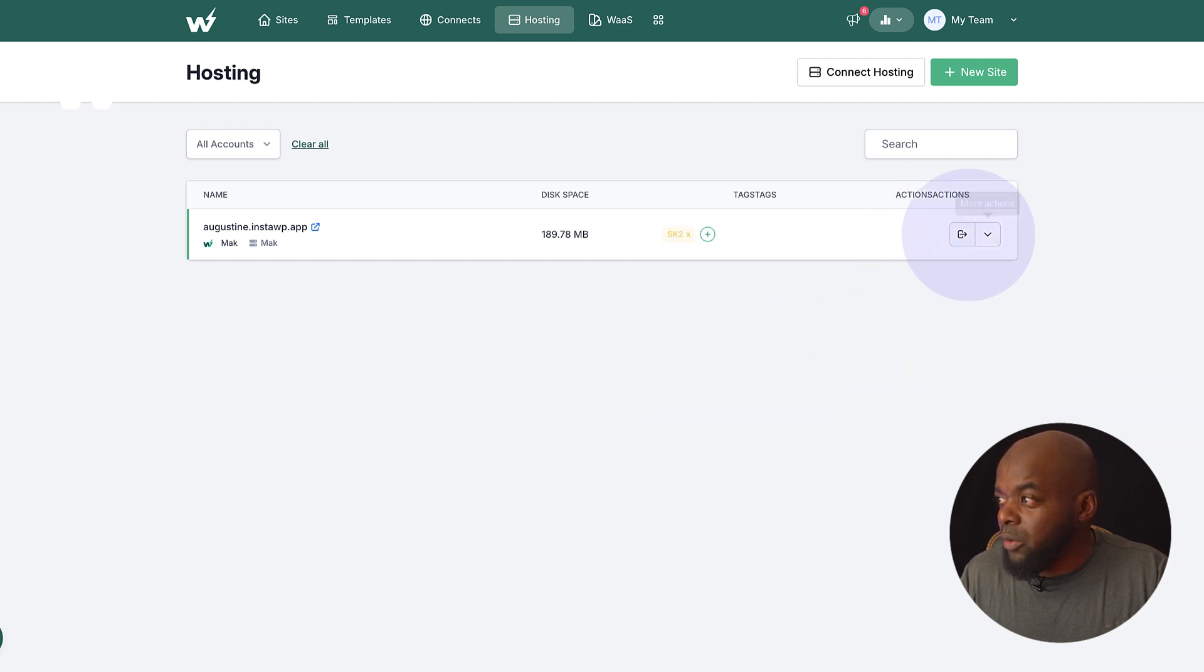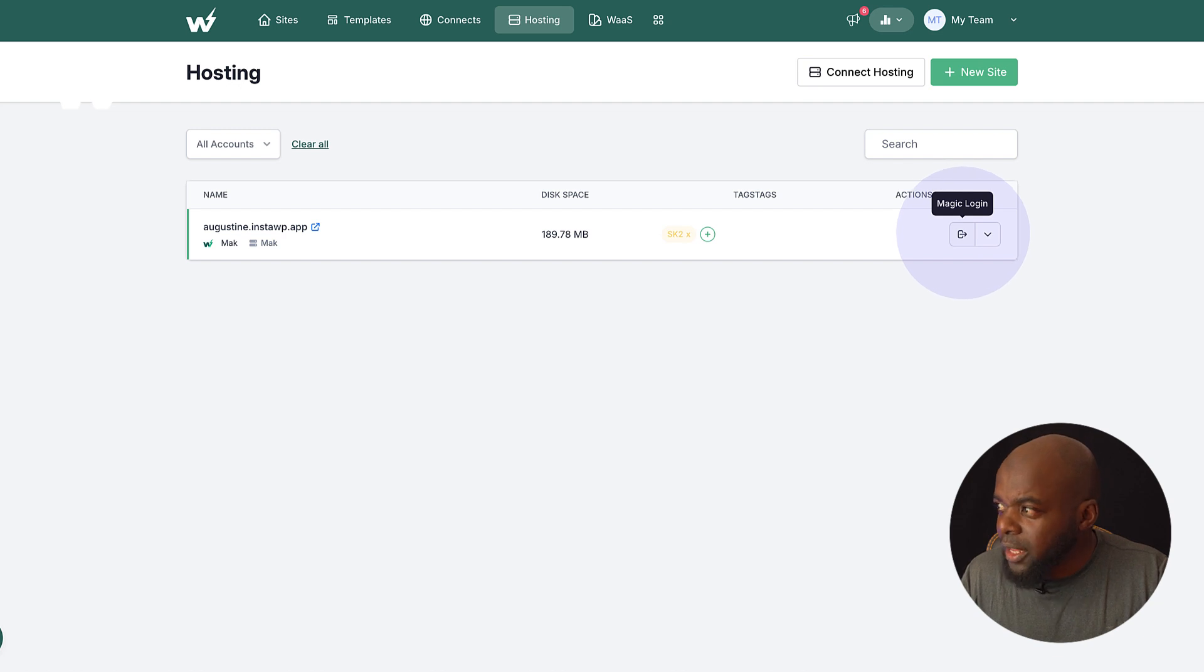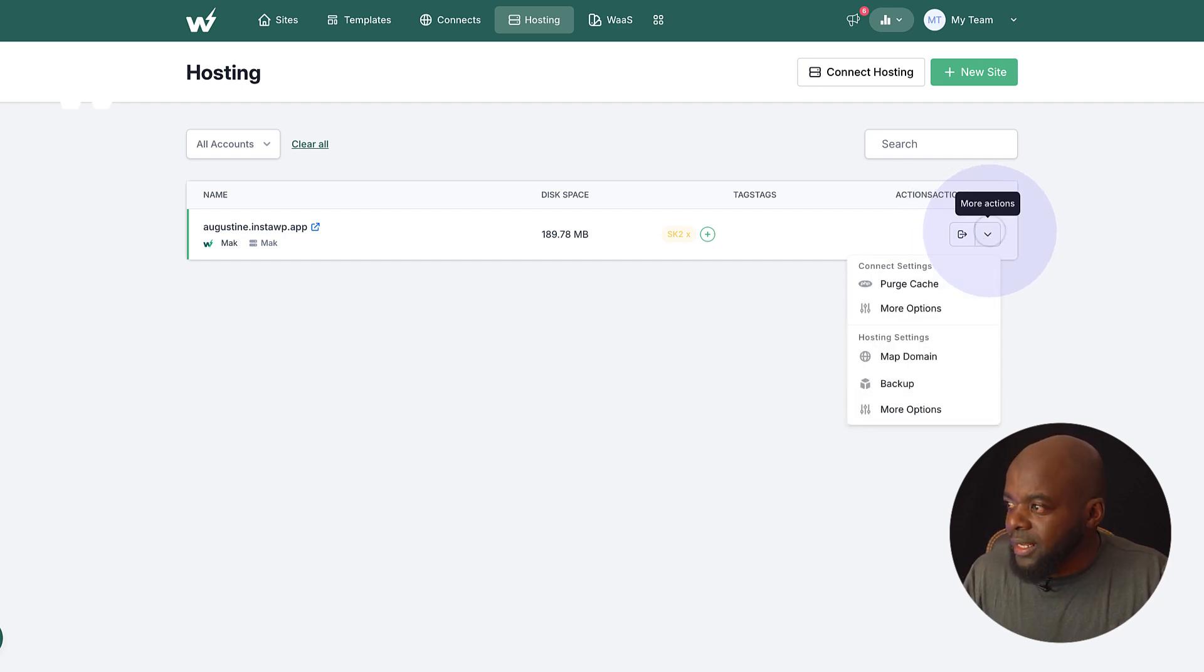Now, over here, we also have more options. I can log into my website by just coming over here. And when we click down here, we also have an option to set up our domain even further.